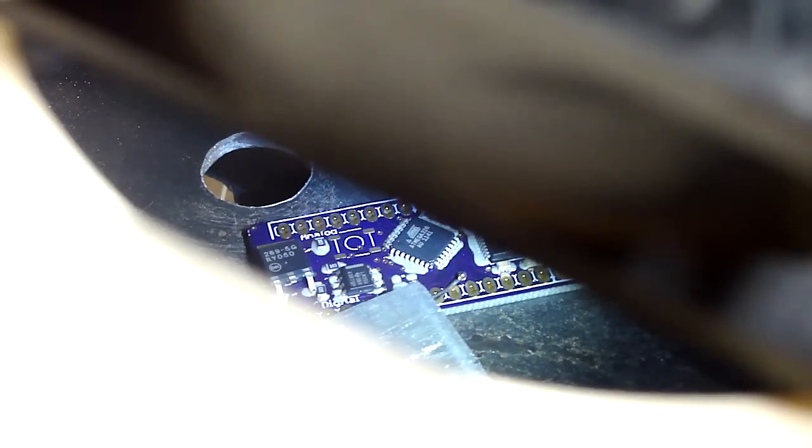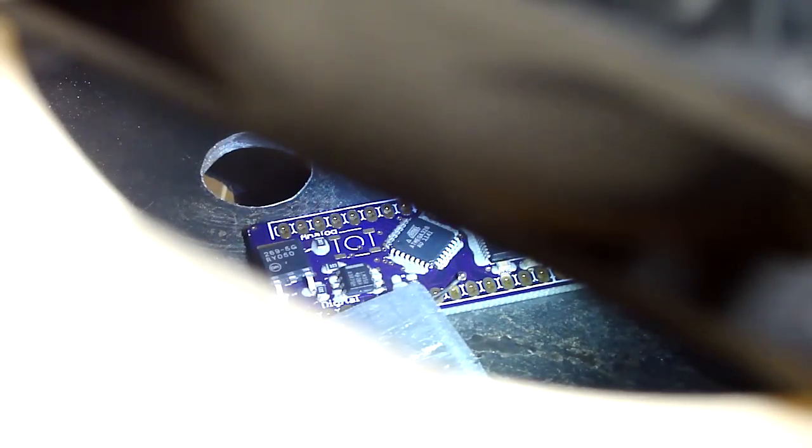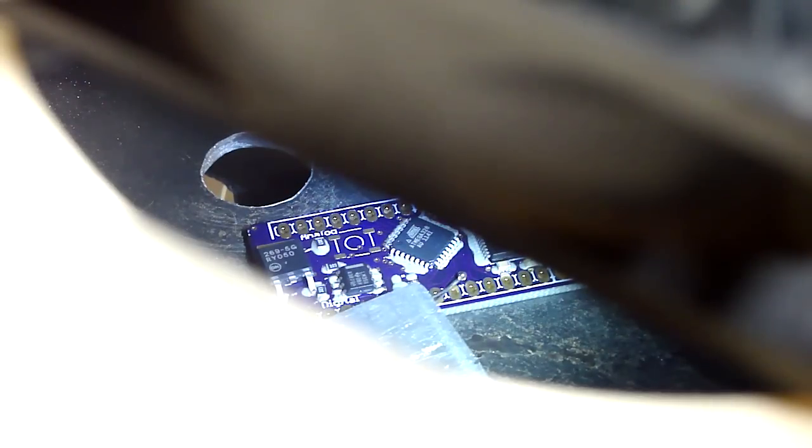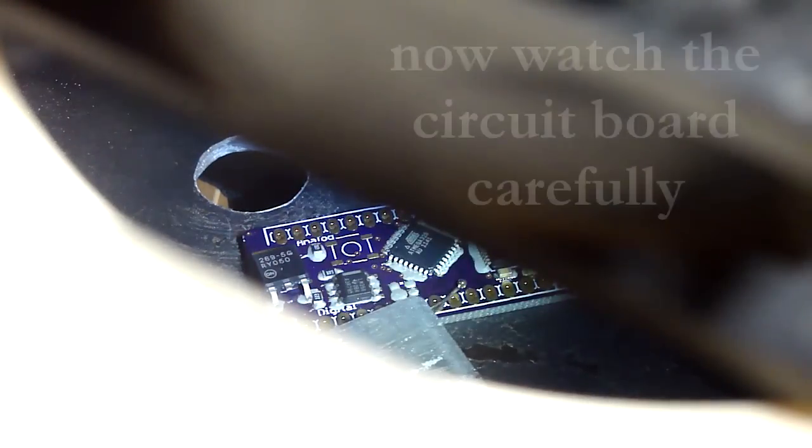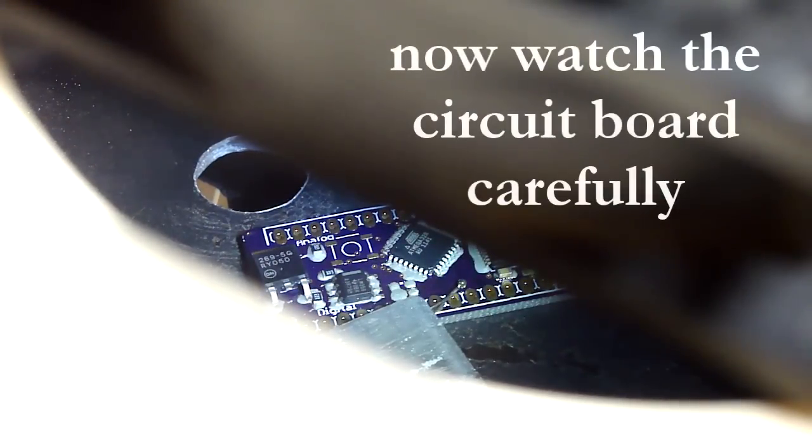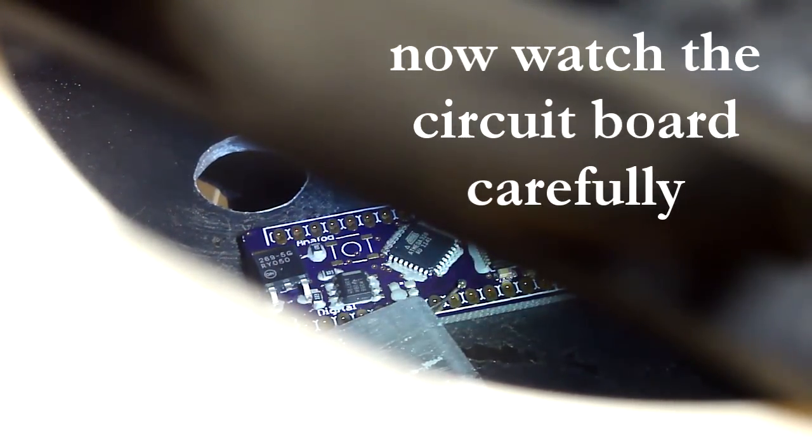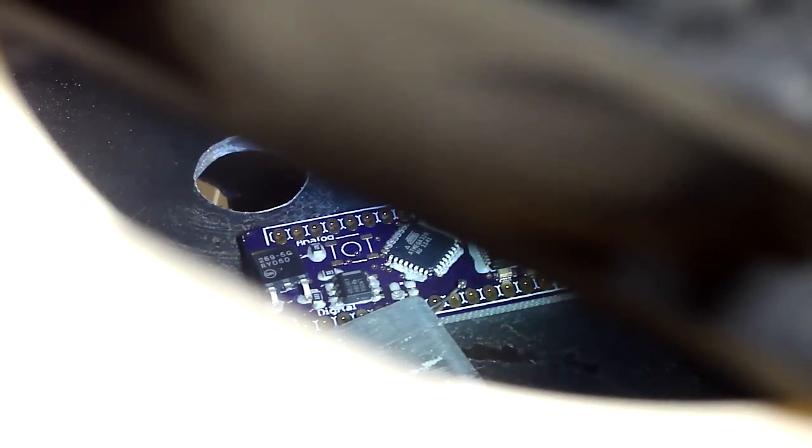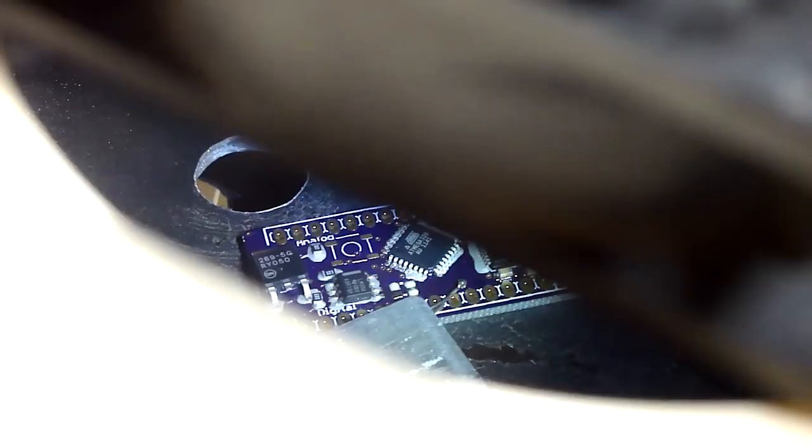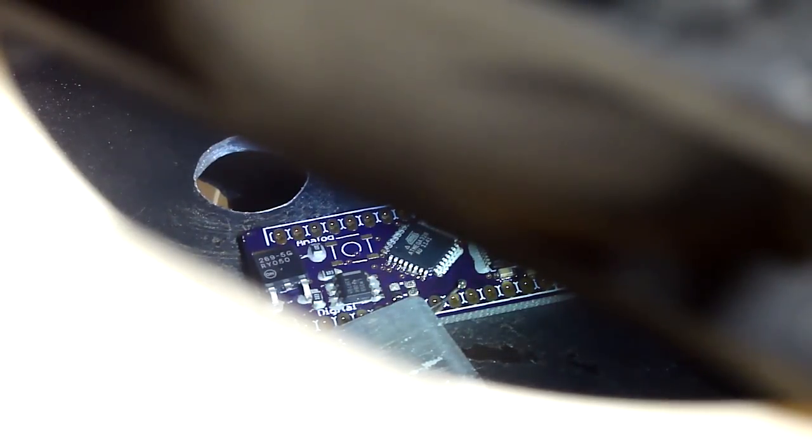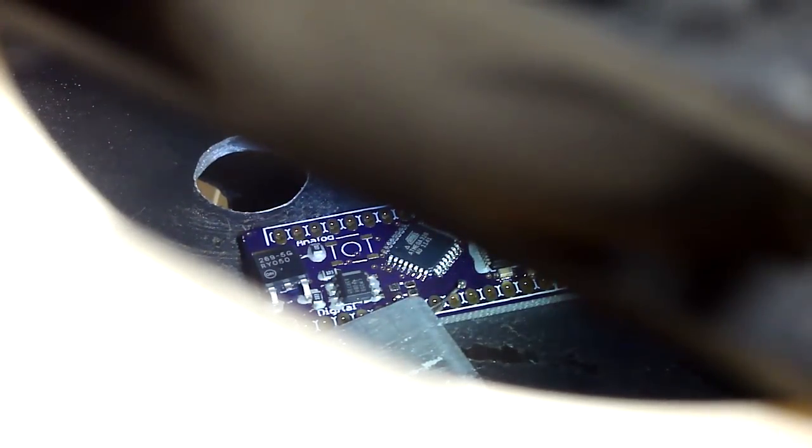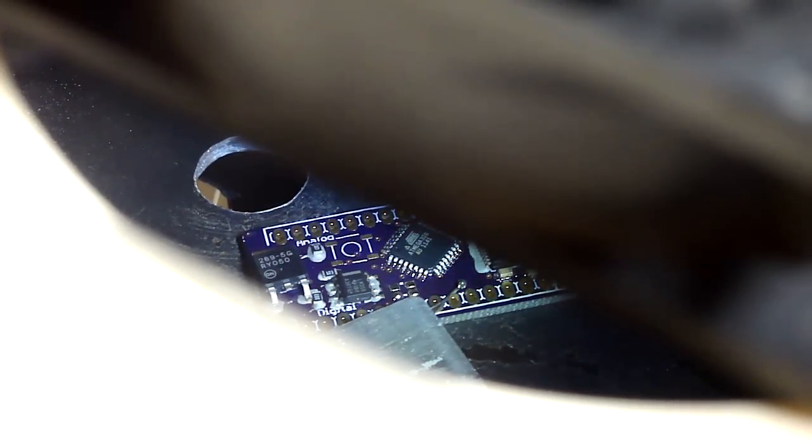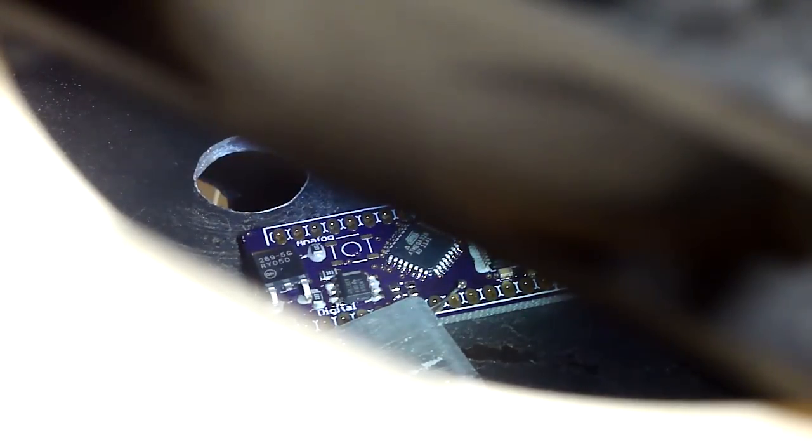You can see that the solder paste has liquefied. Two ten... oh, there it goes, it's starting. That's cool.